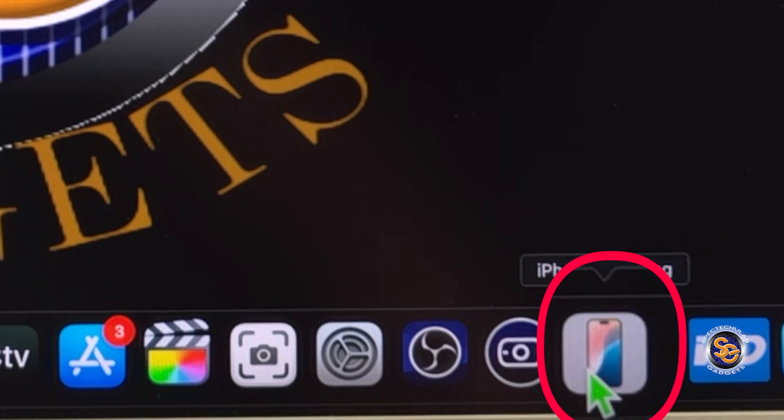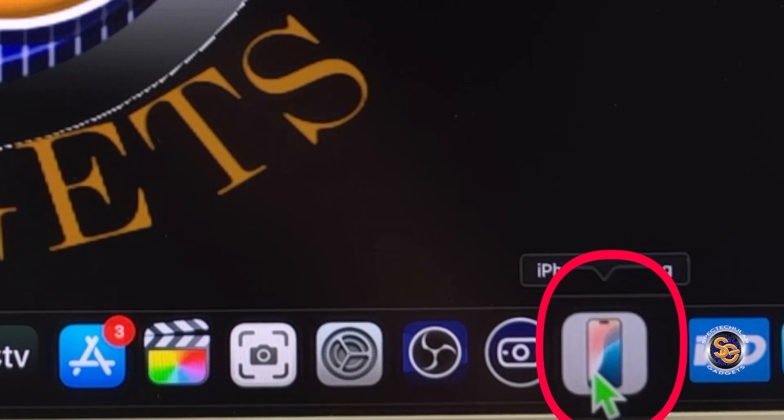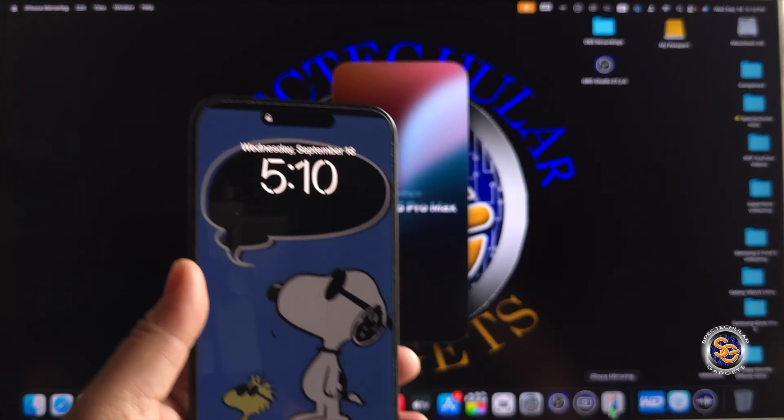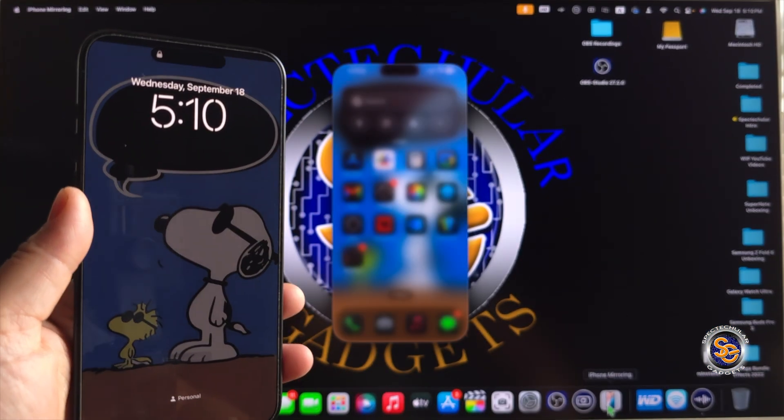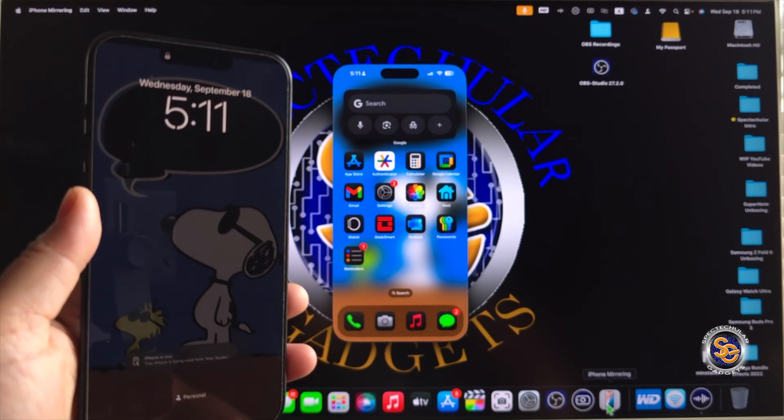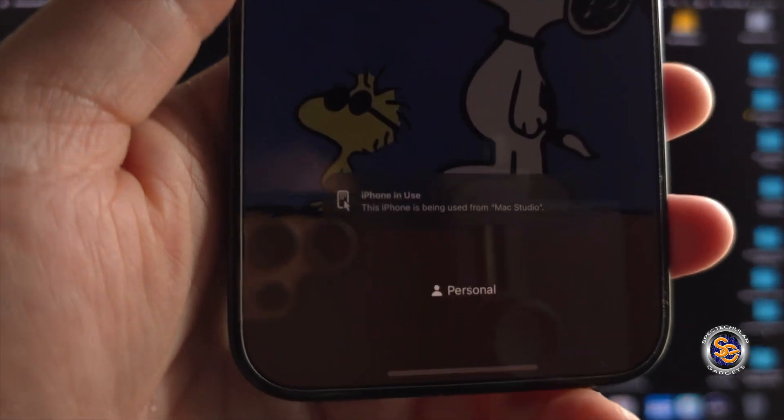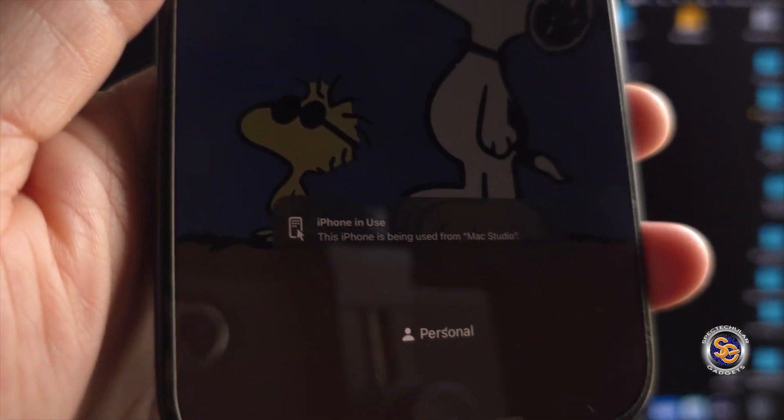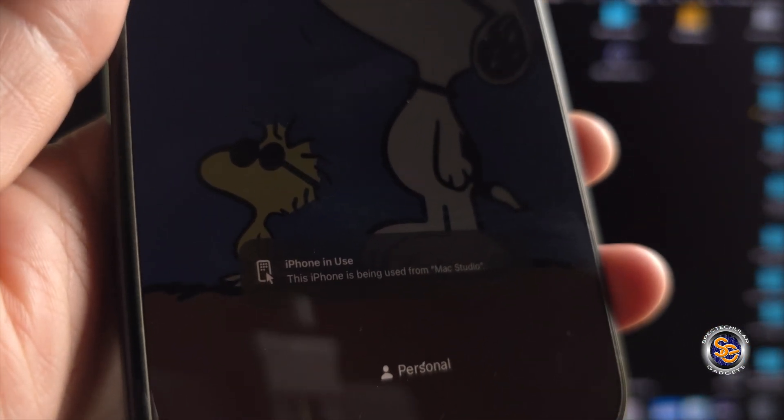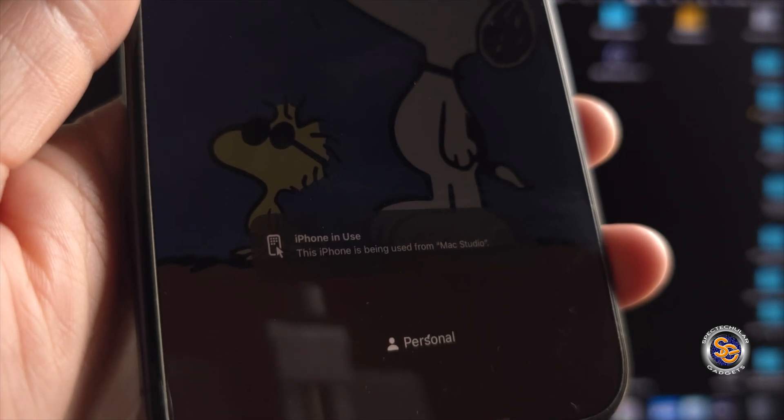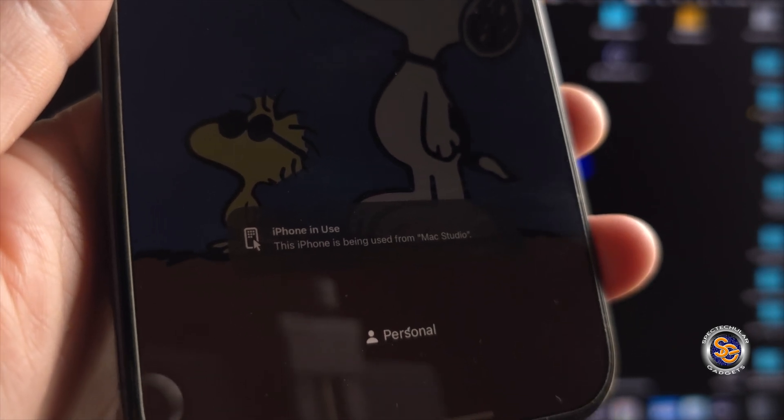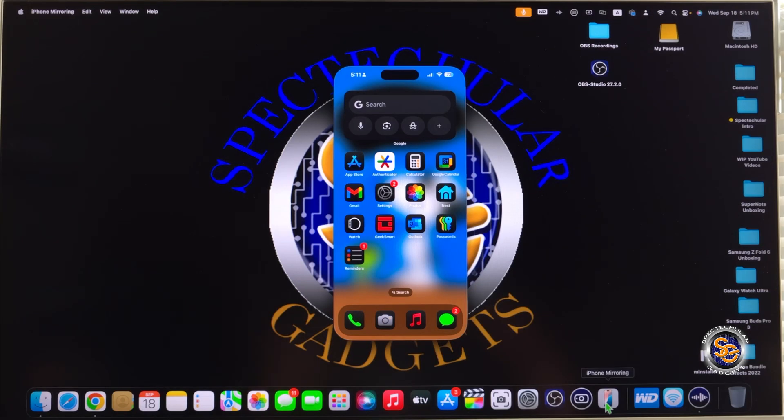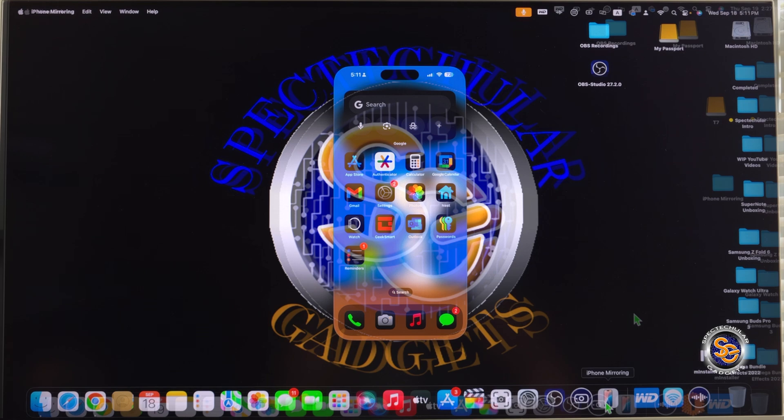Once you do the update, you'll notice this icon. It's the iPhone mirroring application. Click on that. It'll find your iPhone. So again, it's connecting to my iPhone and if we take a closer look, the actual iPhone says this iPhone is being used from Mac Studio. So it is connected to my Mac Studio, which we see here.